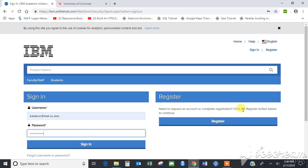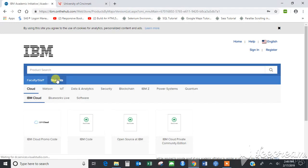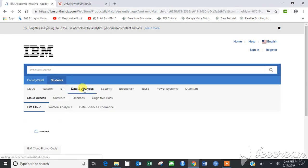After you have successfully confirmed your registration, redirect to the link that is already provided to you. Click on the student section, then click on data analytics.